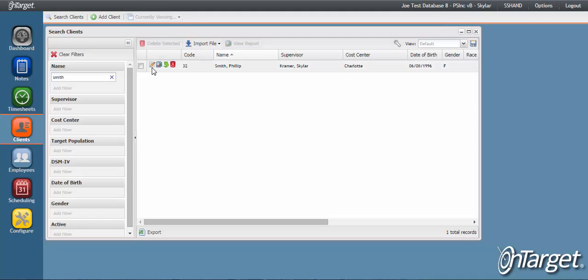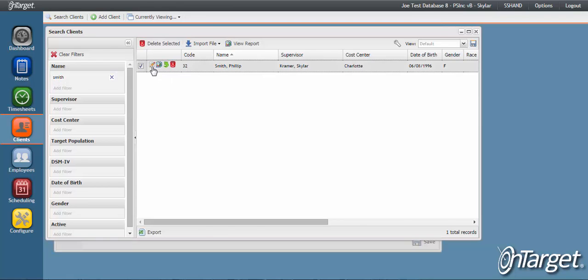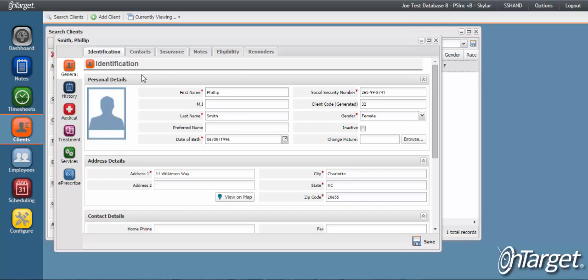From here, click on the Edit Client icon to open up the client record. To learn more about the components of the client record, please see the related videos for each section.